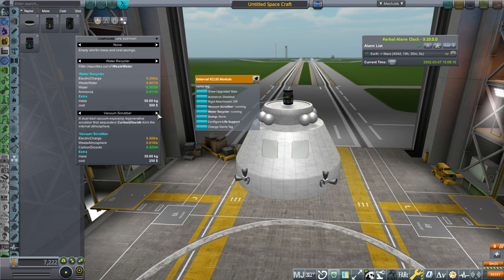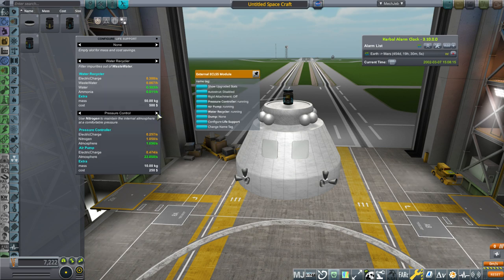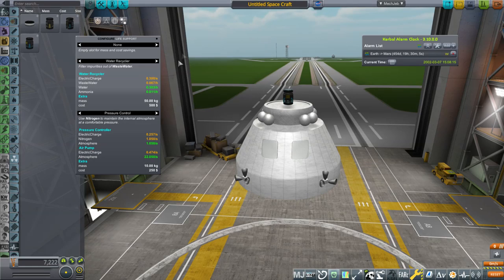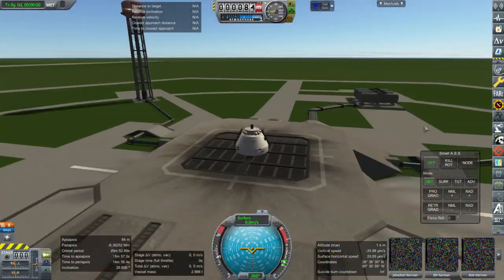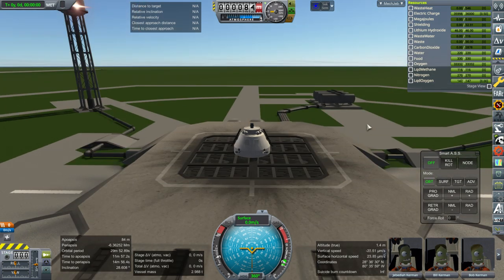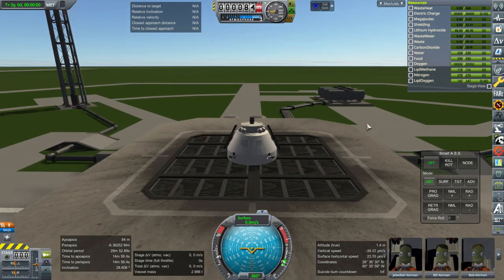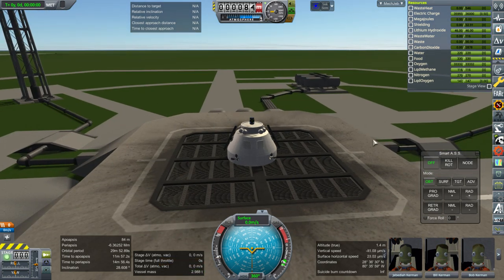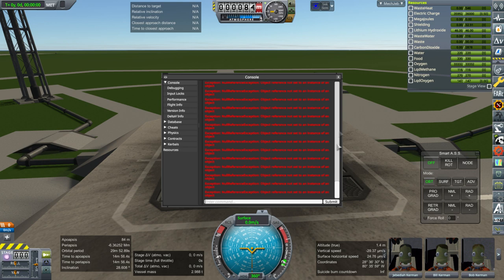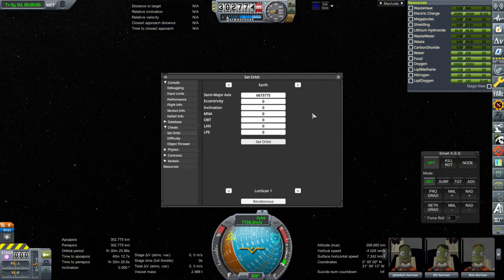We want the external life support system and we'll configure it for the water recycler. Pressure control is fine, and we probably need some solar panels. As you can see, there's no consumption of oxygen on the ground — the water and food go in chunks, so we won't be able to tell until a few hours in. There's a null ref going on here. Let's just cheat into orbit and see what's going on.